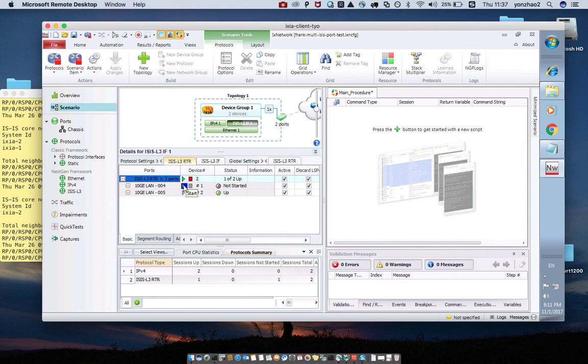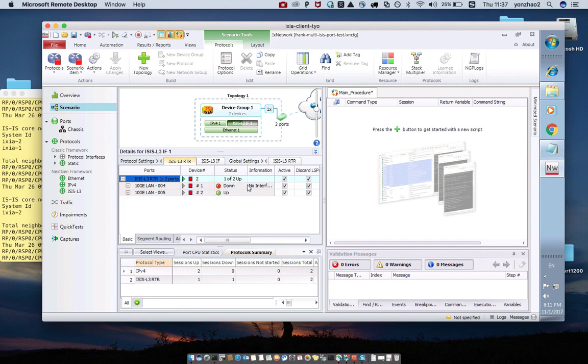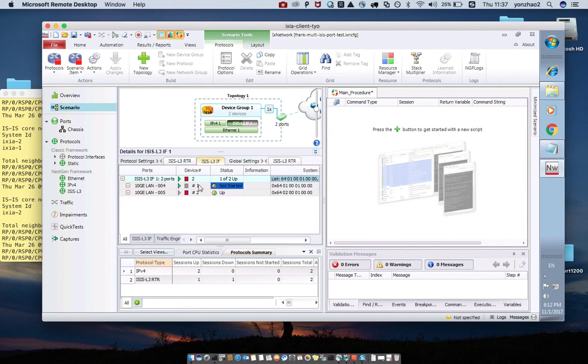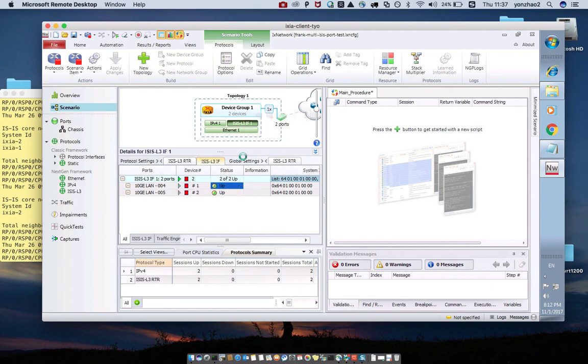Let me start the session. After start the session, the PRP, you can check the information. The status is down, and the information is no interface up. That's due to the BGP L3IF is not enabled. So after enable this part, the session is up.